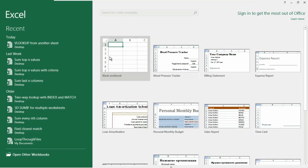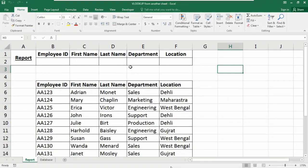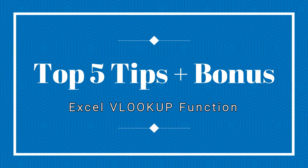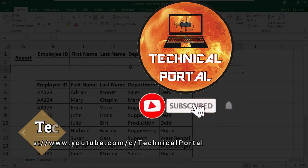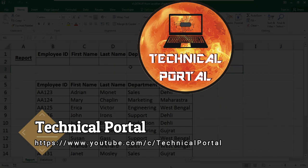Hey everyone! We are all familiar with the VLOOKUP function in Microsoft Excel. Today in this video I'm going to show you the latest five tips and tricks which will make your VLOOKUP knowledge better and help you work more efficiently. Welcome back to a new video of the Microsoft Excel Lookup series on Technical Portal. I'm your host Pritam. I'll give you the link to download this workbook in the description box.